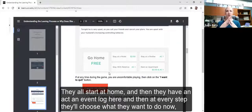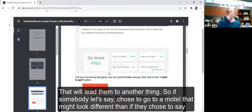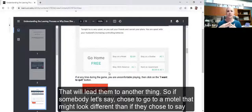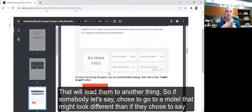Depending on what they choose to do, that will lead them to another thing. So if somebody chose to go to a motel, that might look different than if they chose to stay with a relative for every subsequent move.